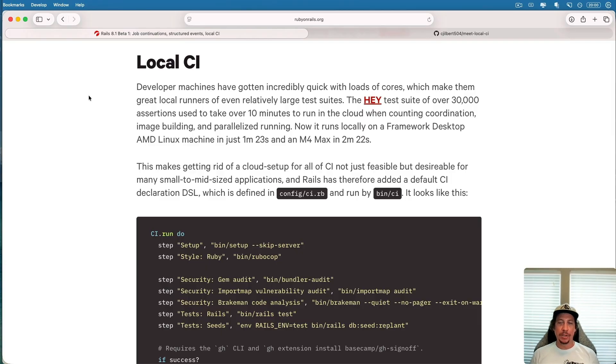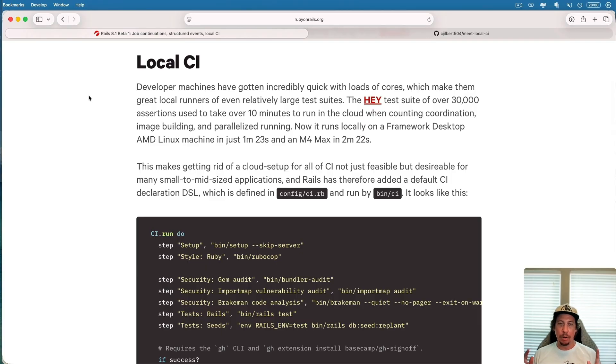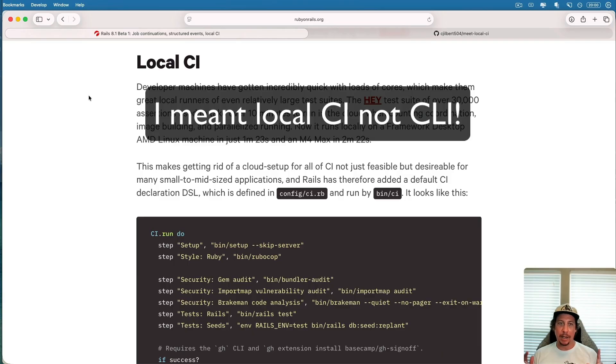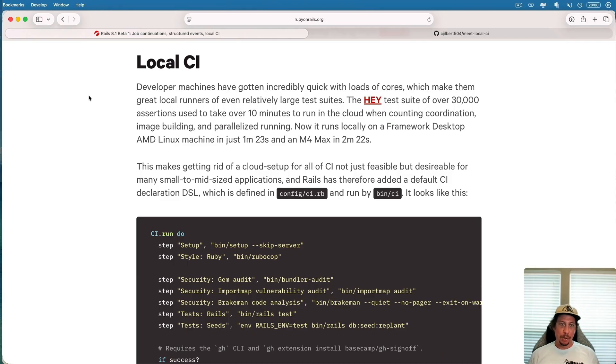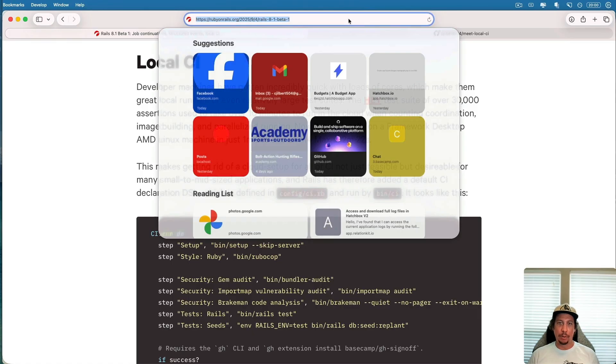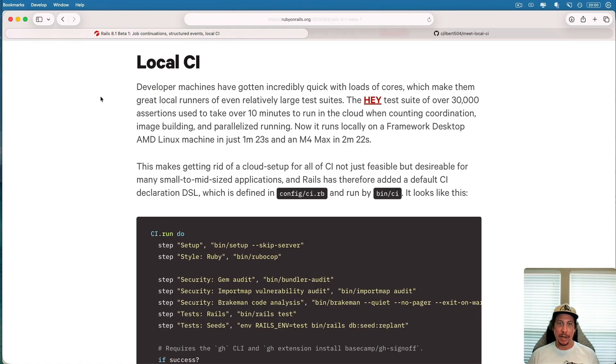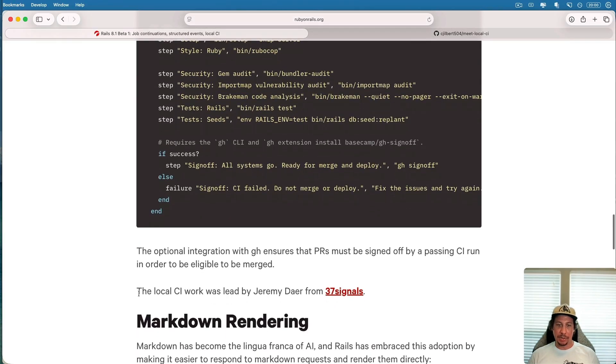Hey everybody, welcome back to another lesson here at GoRails. In this one we're going to dig into the local CLI that is now shipping with Rails 8.1. If you go to the write-up on the rubyonrails.org site, you can see a bit about the local CI here.